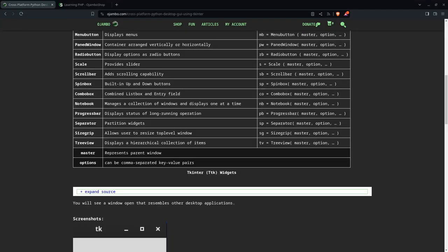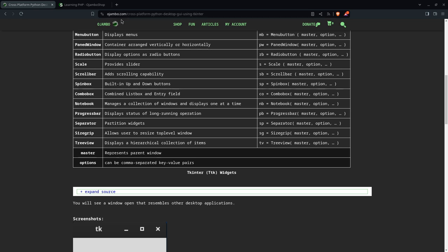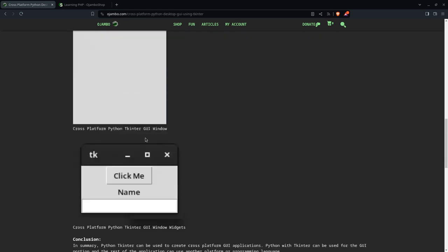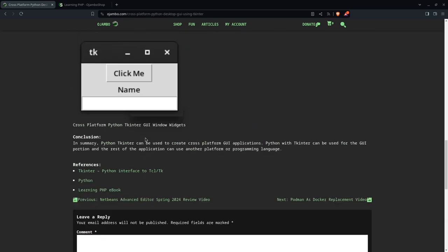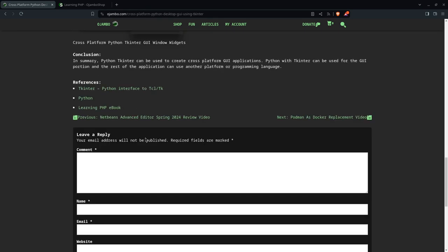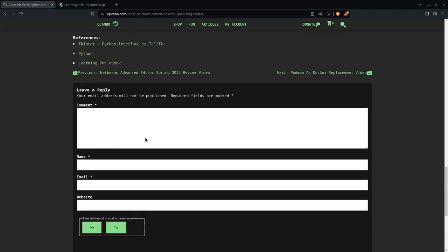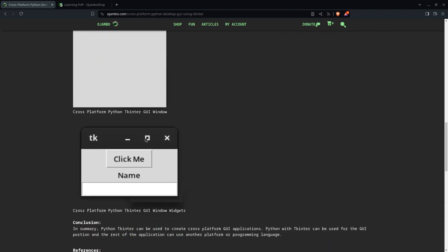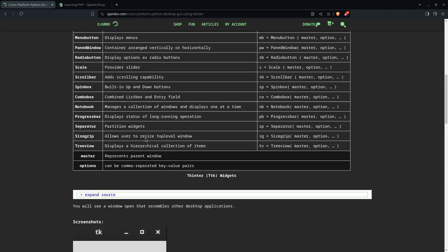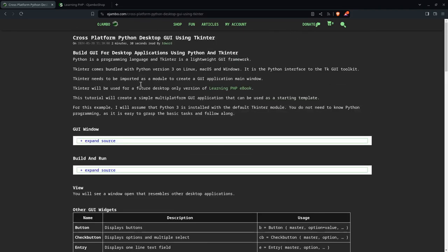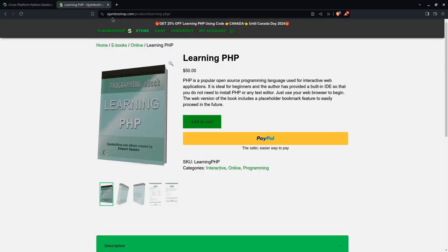Find the full article including code snippets and commands at ojumbo.com slash cross-platform-python-desktop-gui-using-gender. If you want to learn PHP online in a web browser, then visit ojumboshop.com slash learning hyphen PHP.